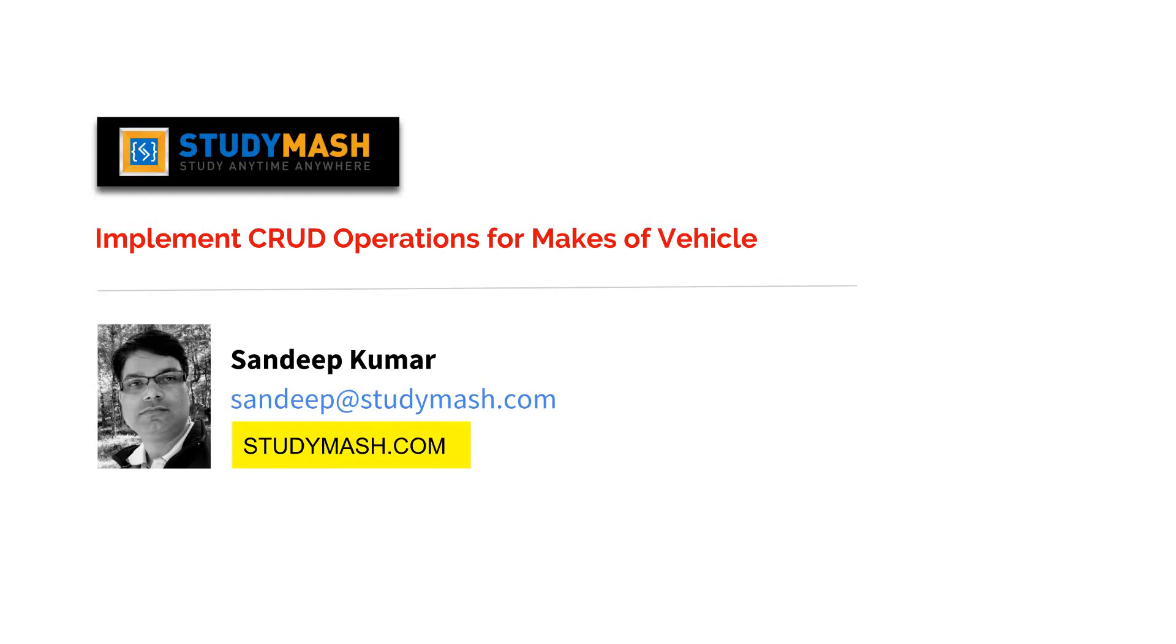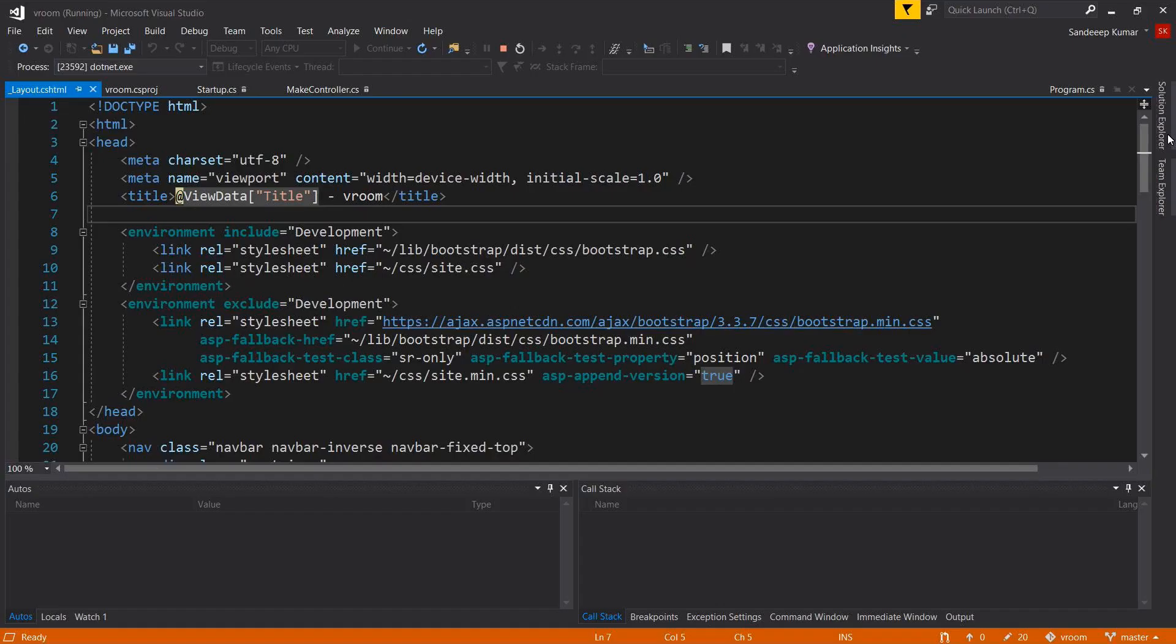In our previous section we covered MVC fundamentals. In this video we will implement CRUD operation for our make of vehicle. If you look at the layout page,